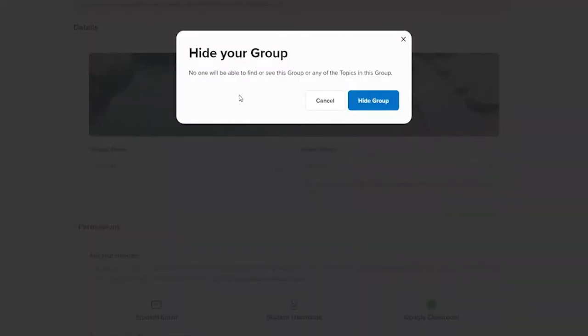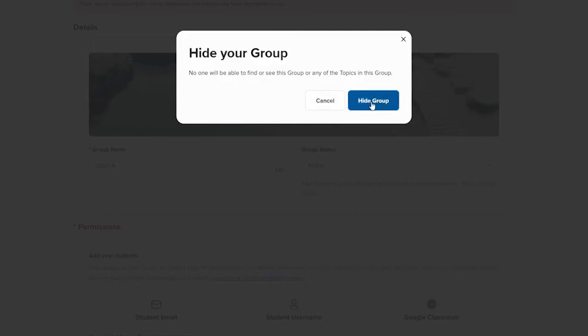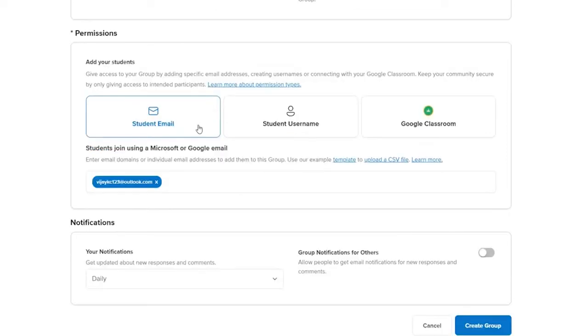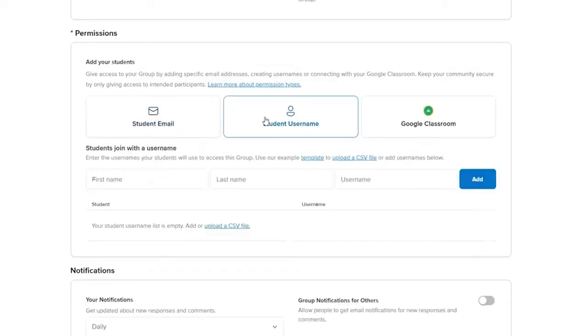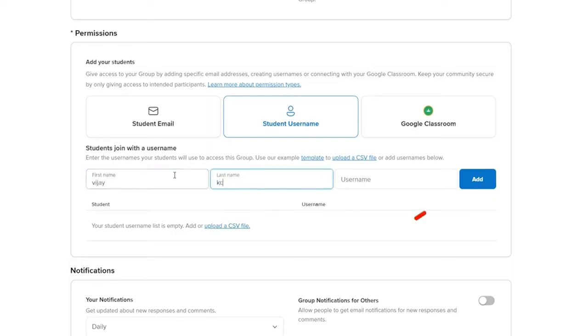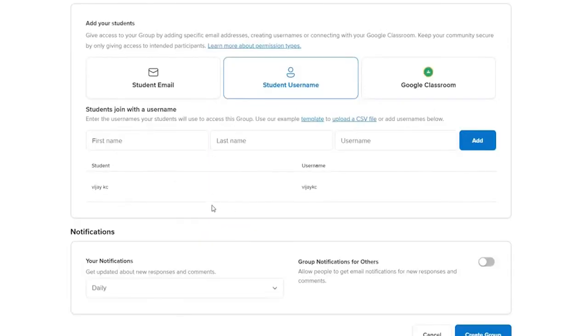In order to confirm your selection, click on Hide Group. Click on Student Email and enter the email of your student. You can also select student's username option and type in the first name of your student, their last name, and the username. Click on Add to add students so that they can access this group.